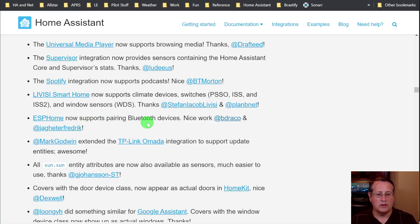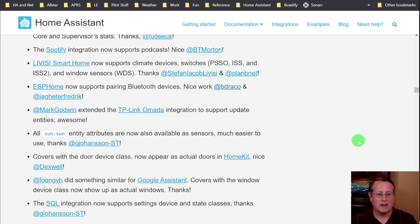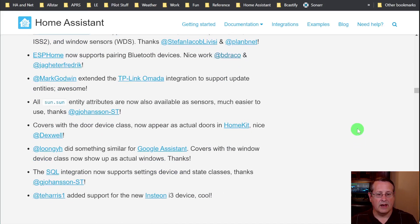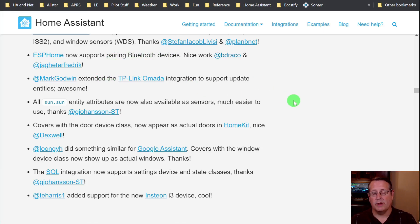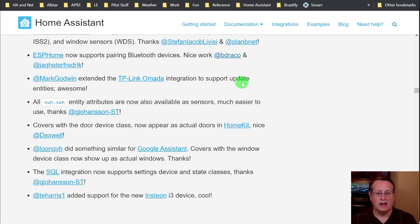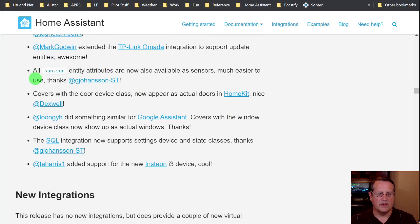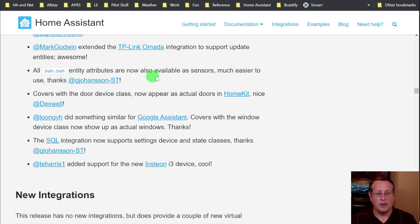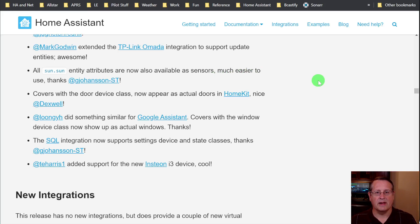ESPHome now supports Bluetooth pairing of Bluetooth devices. And what else here? If you're running TP-Link Omada, which I will be doing in my new home soon, integration to support update entities is now there as well. And if you work with the sun entity, attributes are now available as sensors, and that makes it much easier to use, similar to how the moon sensors and entities work.